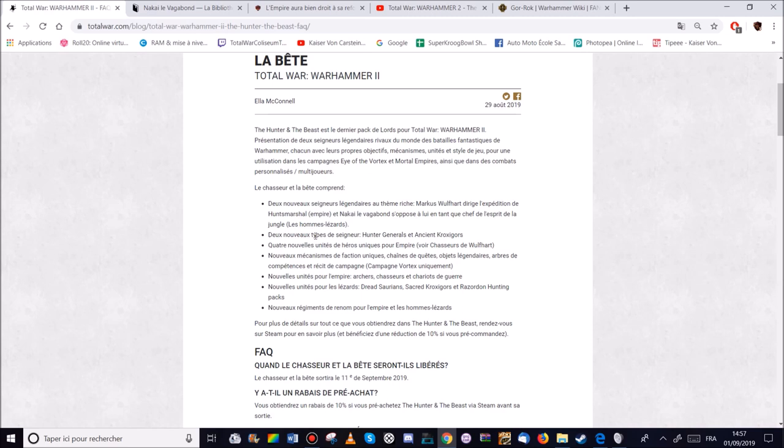Nouveaux mécanismes de faction. Des nouvelles chaînes de quai. Des objets légendaires. Arts de compétence. Et un nouveau récit de campagne. Pour la campagne du Vortex, uniquement. Ça c'est bien.